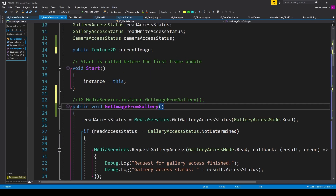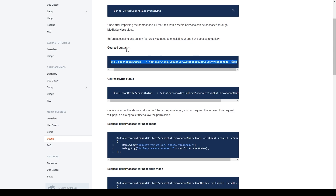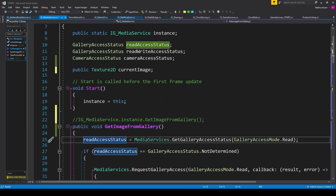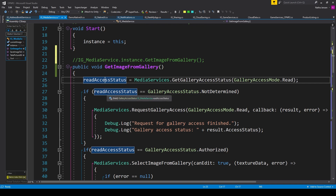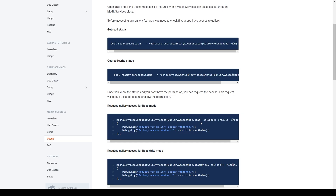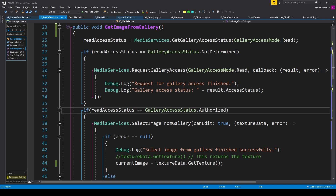I've created a public void function called Get Image From Gallery. The first thing we do inside this function is request the status of the gallery permissions. We copy this line of code from the documentation under Get Read Status. We then check if Read Access Status equals Gallery Access Status dot Not Determined, which means the user hasn't accepted or declined permissions yet, so inside that if statement we want to request permission.